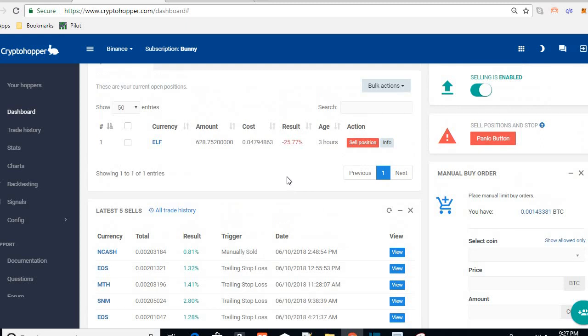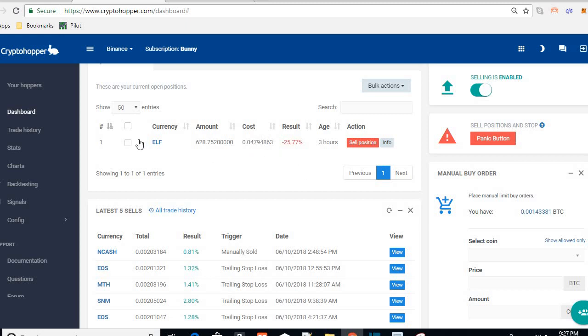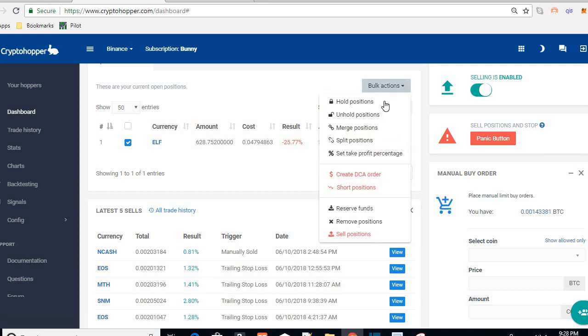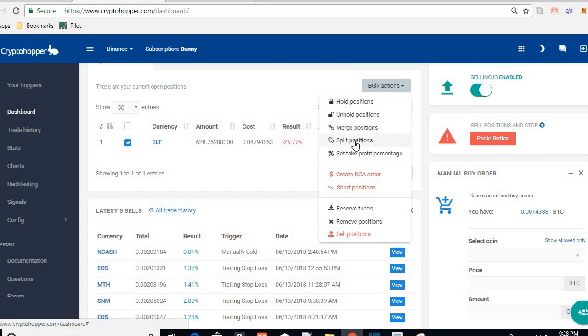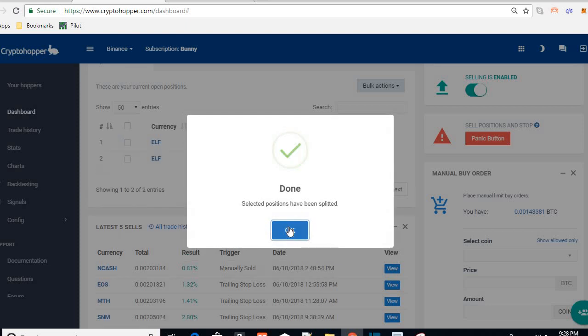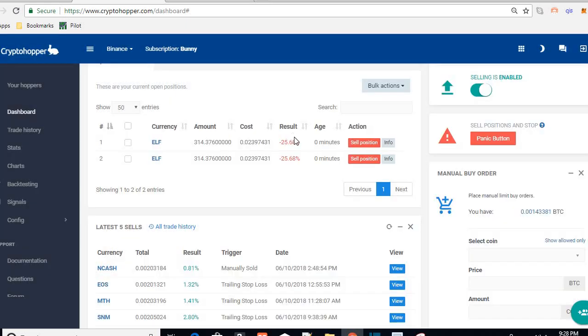What we're going to go through is how to break down this bag into smaller pieces, and then after we break it down into smaller pieces we can DCA with a much smaller balance. So let's start with this. First thing you can do in crypto hopper is take a coin, go into bulk positions, and do split positions. Click on that and done.